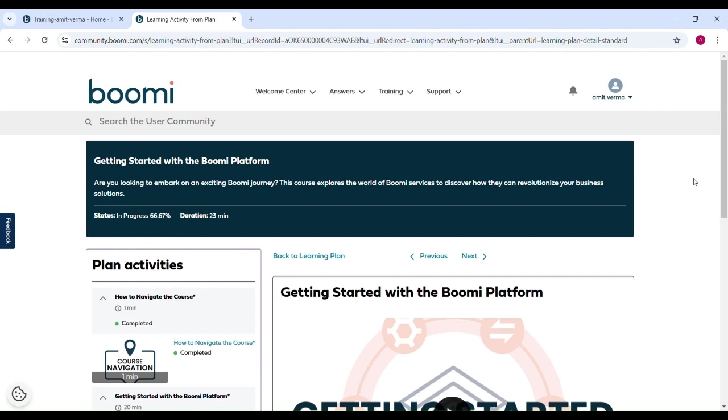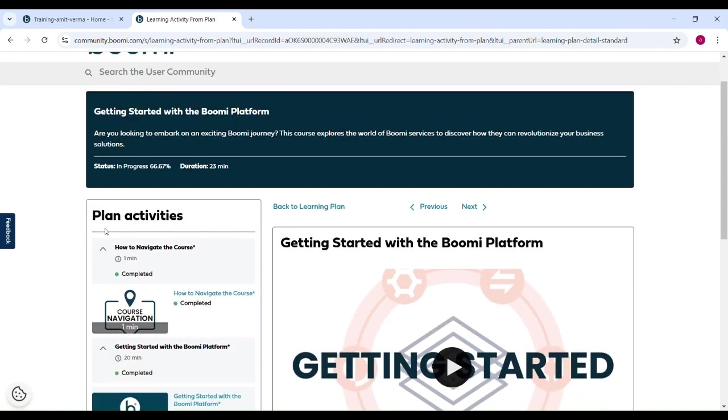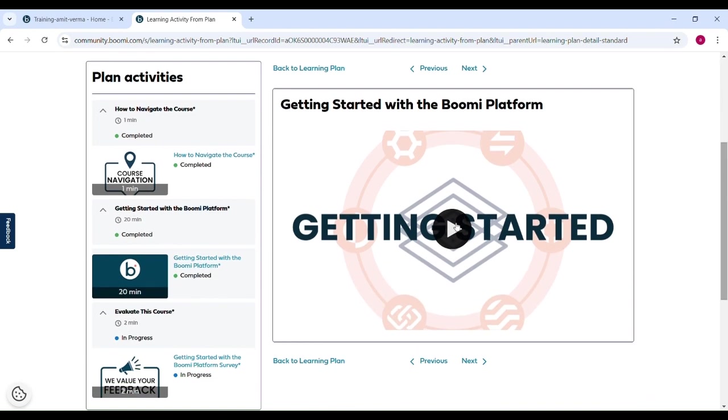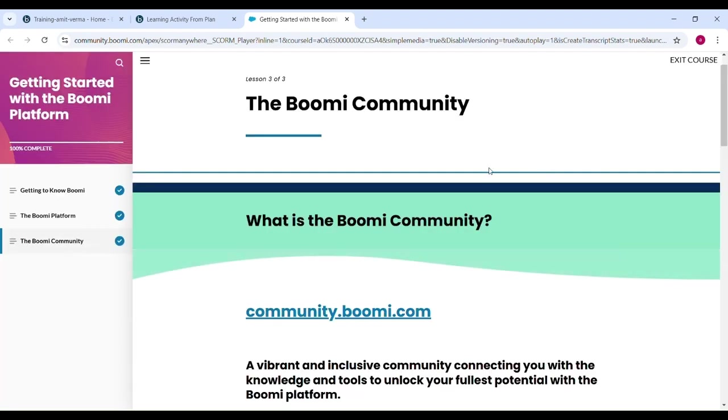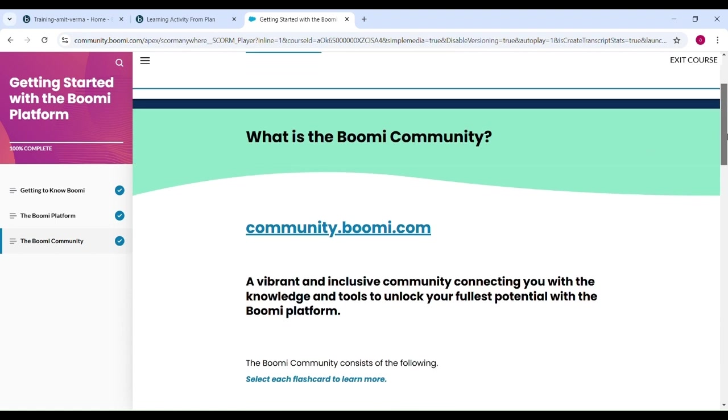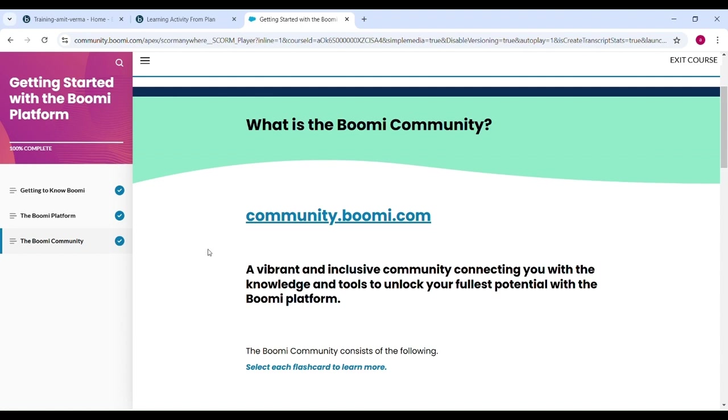In Boomi community portal, we can check these content. See here getting started with the Boomi platform. You can check here plan activities getting started with the Boomi platform. So let's click here. You can see here about the Boomi community and Boomi platform related content. For Boomi community portal, you can directly jump into Boomi community portal through community.boomi.com.